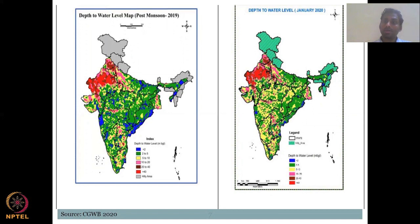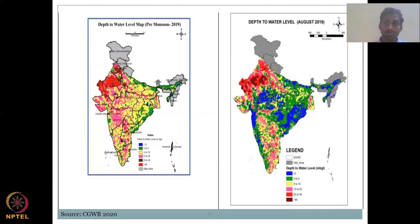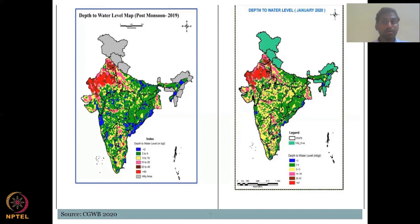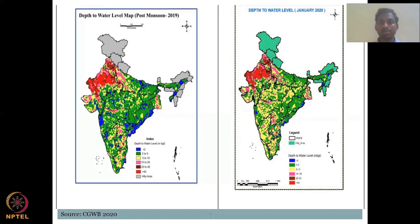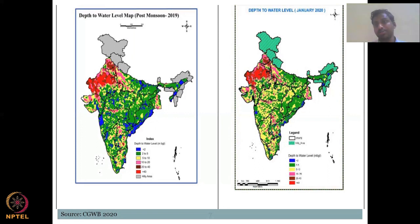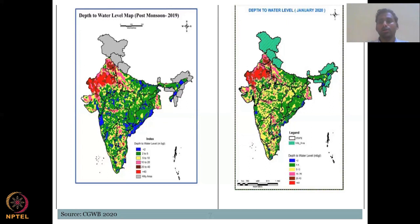If the pre-monsoon water levels in 2019 and 2020 are similar, the system is sustainable — like a bank account where you withdraw water and put it back during monsoon. If whatever water is used is replenished by precipitation, it is sustainable. The groundwater aquifers remain in balance if extraction equals recharge.